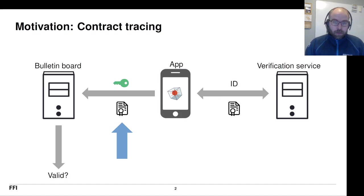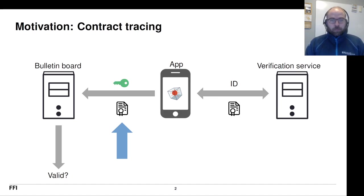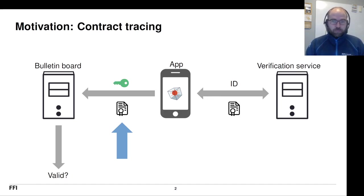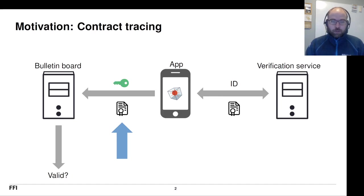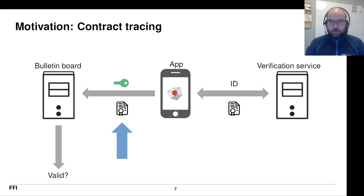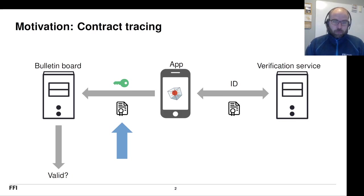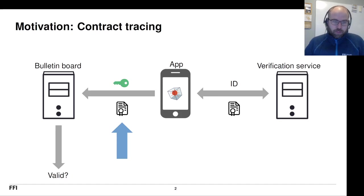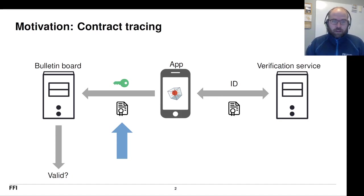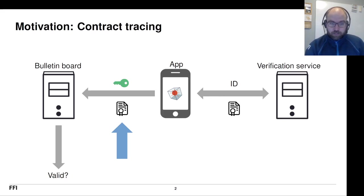Well, in the original design, this bulletin board was supposed to be anonymous. And in this setup, we have this token that links your ID from the verification service all the way to the bulletin board, which means that some of the assumptions underlying the exposure notification systems aren't fulfilled and we have fewer anonymity guarantees.